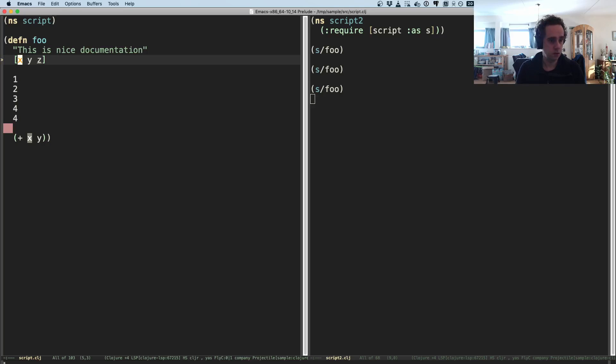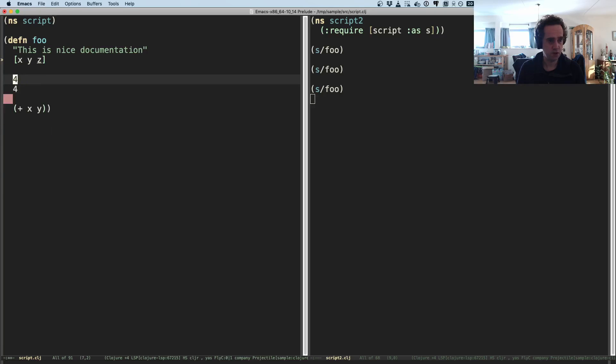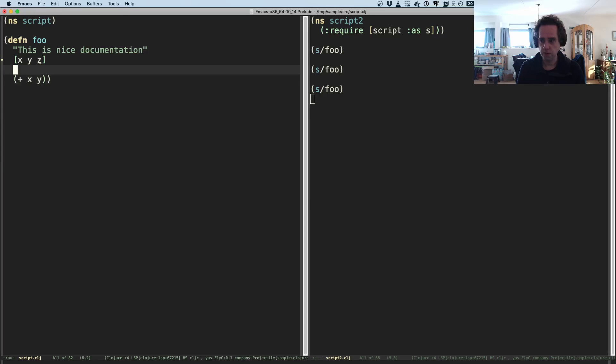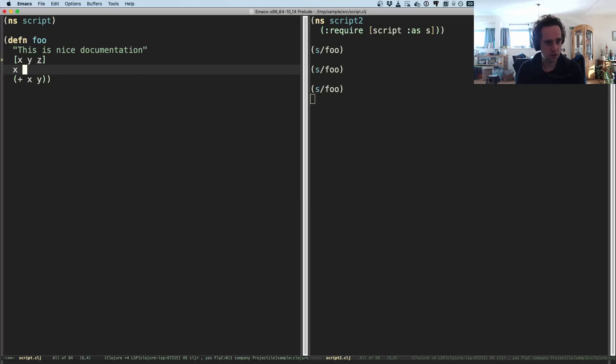And you can also see a list of where this local variable is used. So I use it in a couple of lines here.